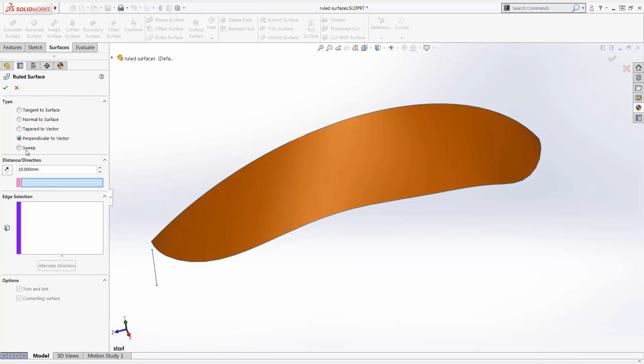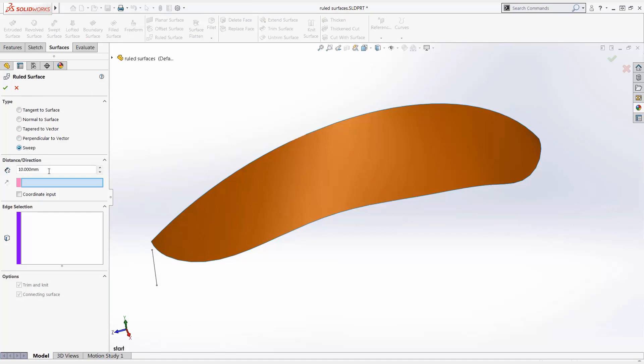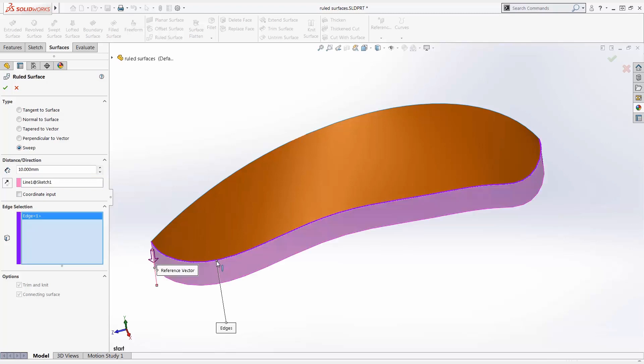The sweep type of ruled surface is created by sweeping a straight line in the direction of the vector using the selected edges as guide curves. I'm going to select this sketch line. We pick the edge or edges and specify the distance.